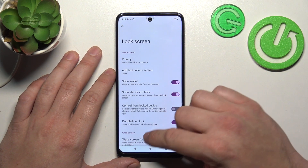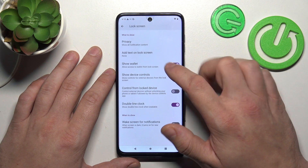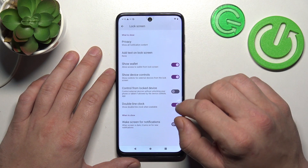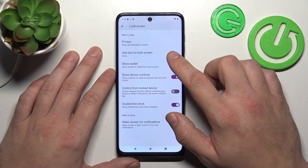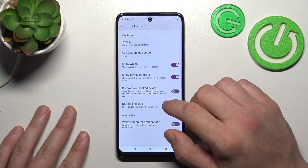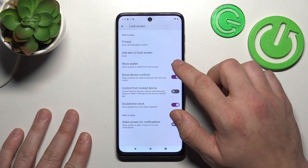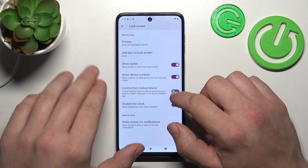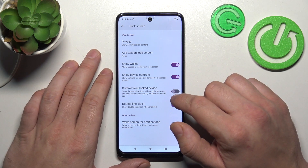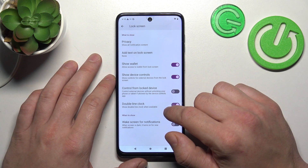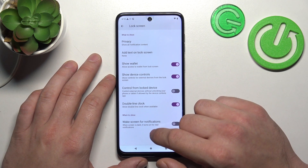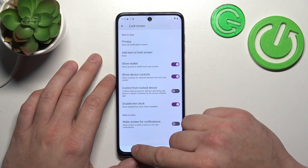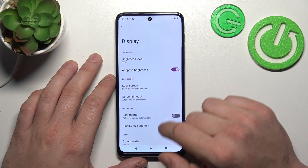Next we can manage lock screen preferences like privacy on lock screen, text on lock screen, show wallet, show device controls, control from lock device, double line clock, and wake screen for notifications.